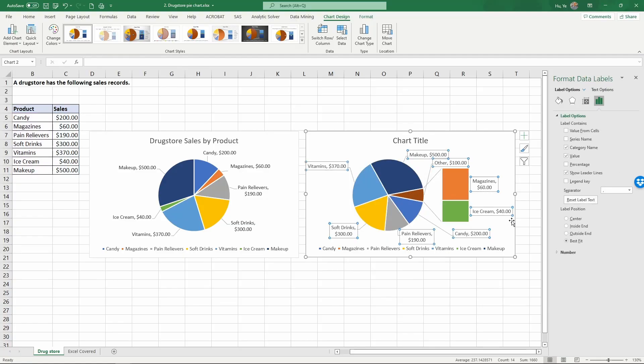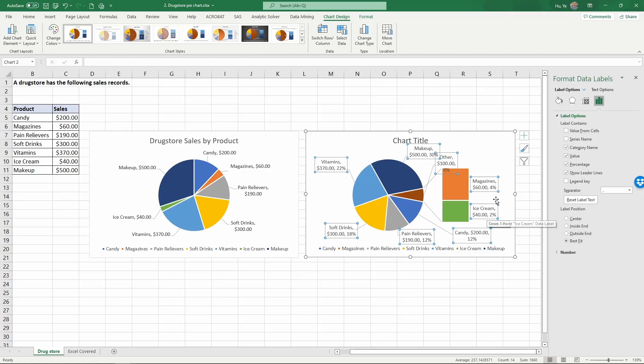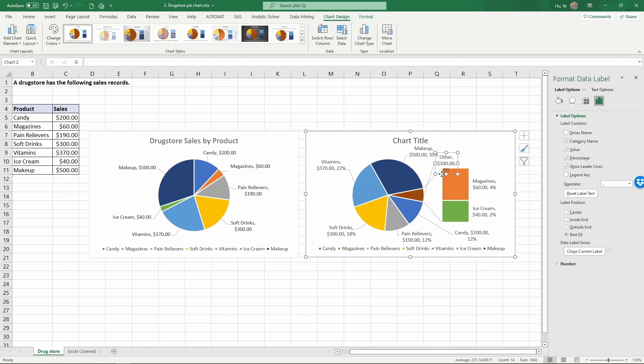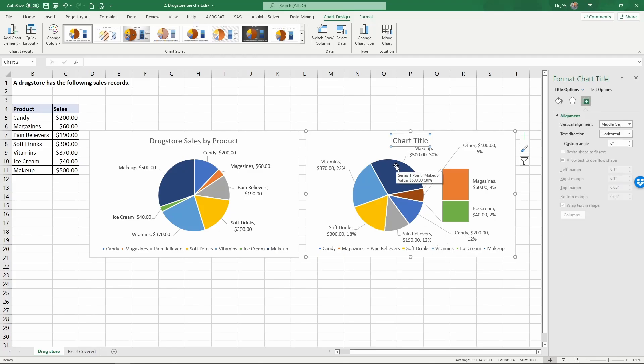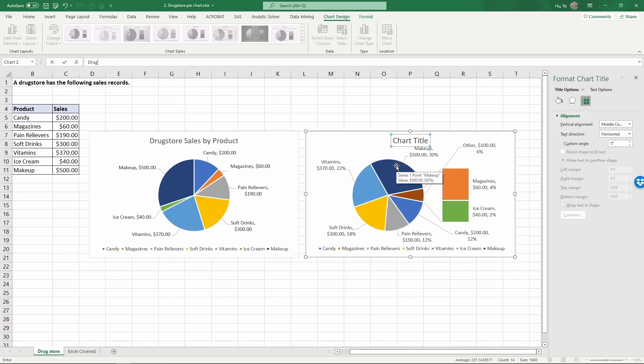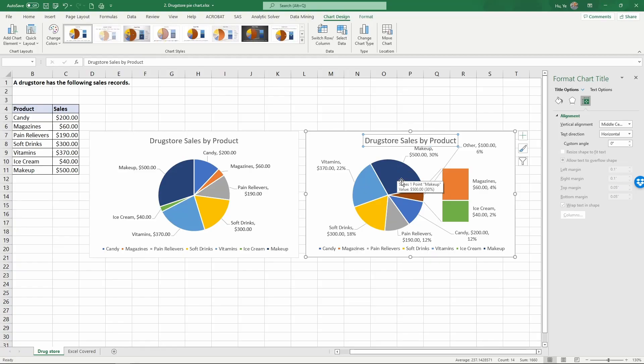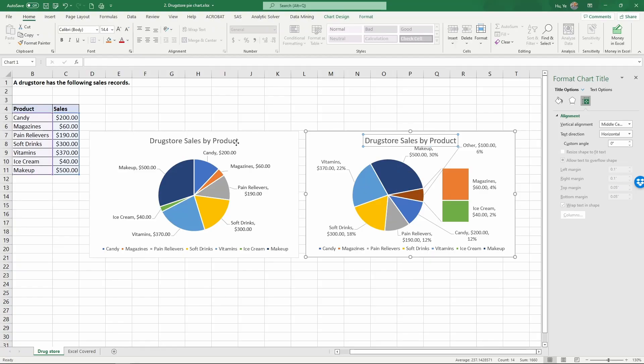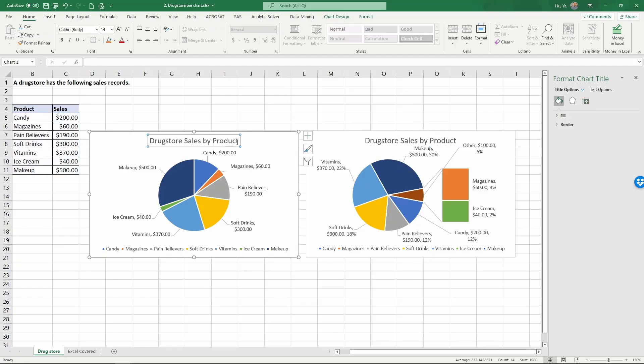A little bit more adjustment. Right click, format data labels, and we can add percentage to it. Then adjust placement of the labels so that everything is easy to read. Go back to edit the chart title as drugstore sales by product.